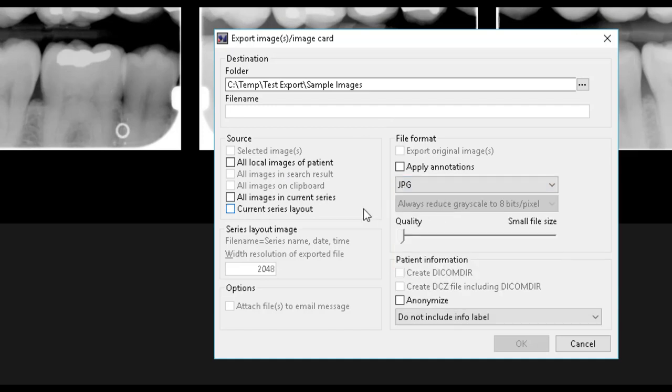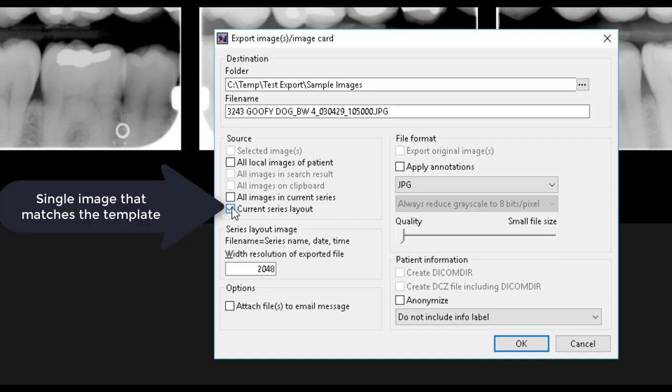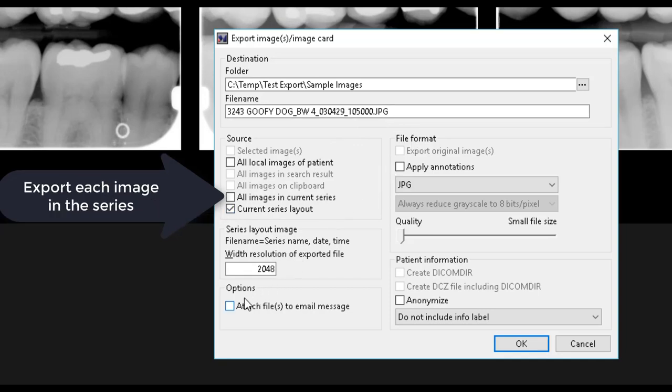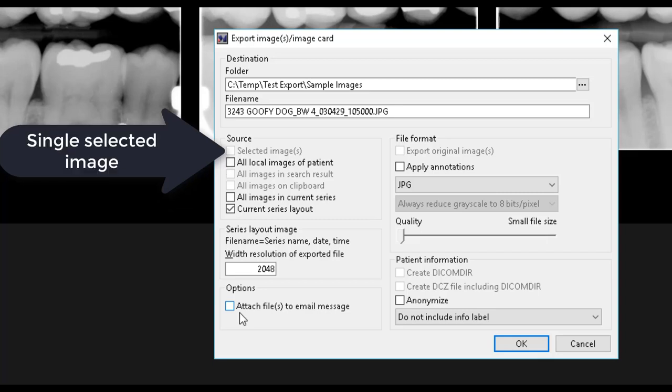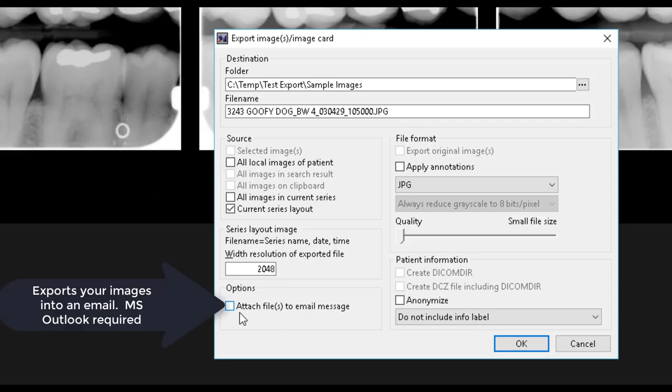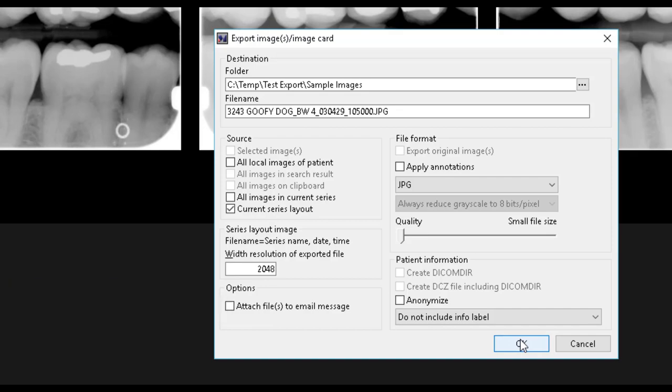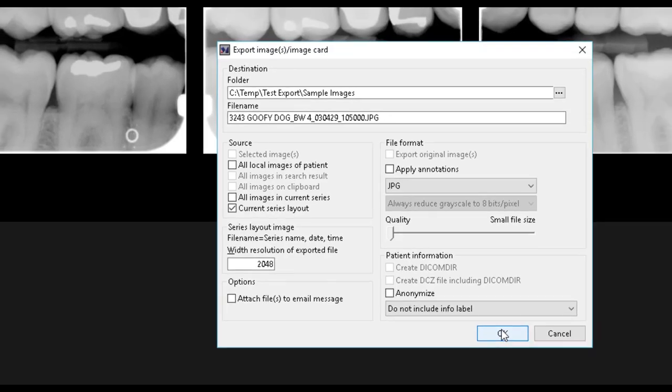The Current Series Layout option produces a single image that matches the template you are currently viewing. All other options produce a single file for each image in the selection. If you wish to attach the exported images to an email message, you can select this action under the Options section. This will automatically open your email client and attach the exported image files directly to the email. After you have made your selections on the Export dialog, select OK to initiate the export.